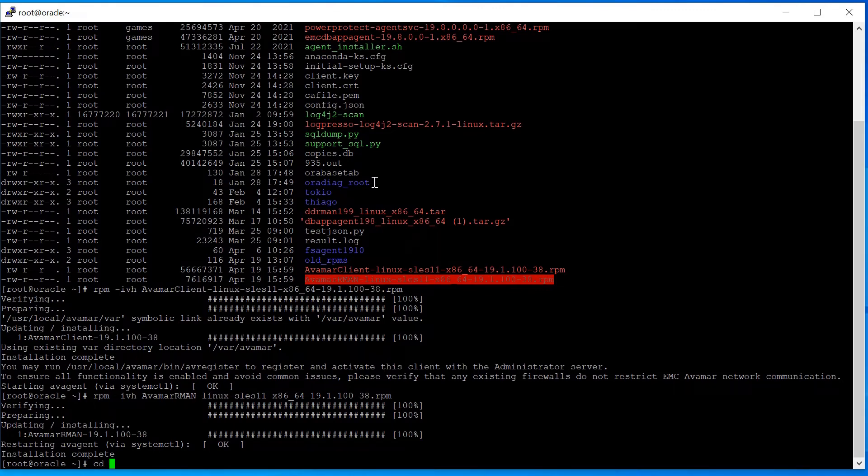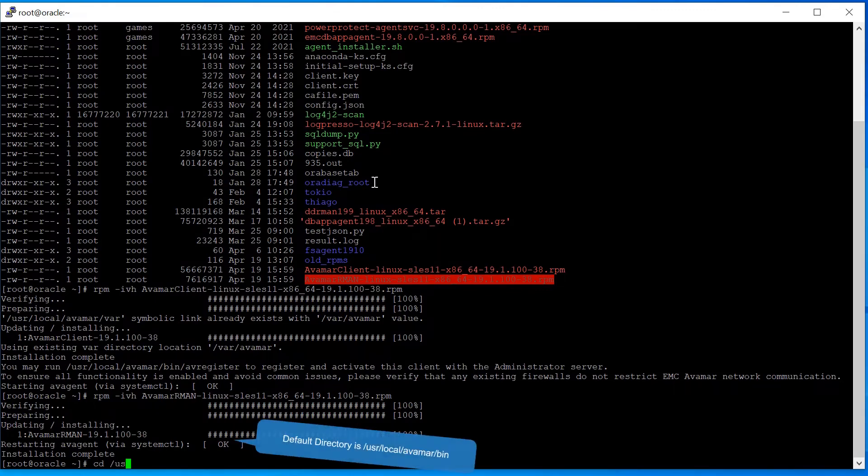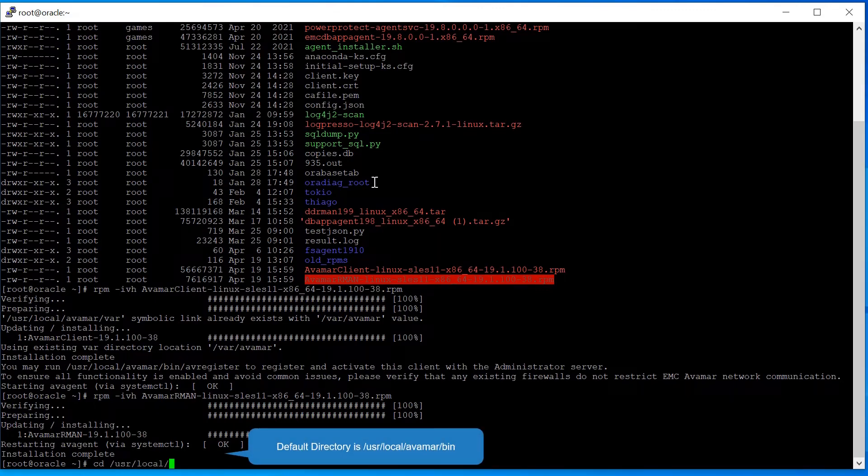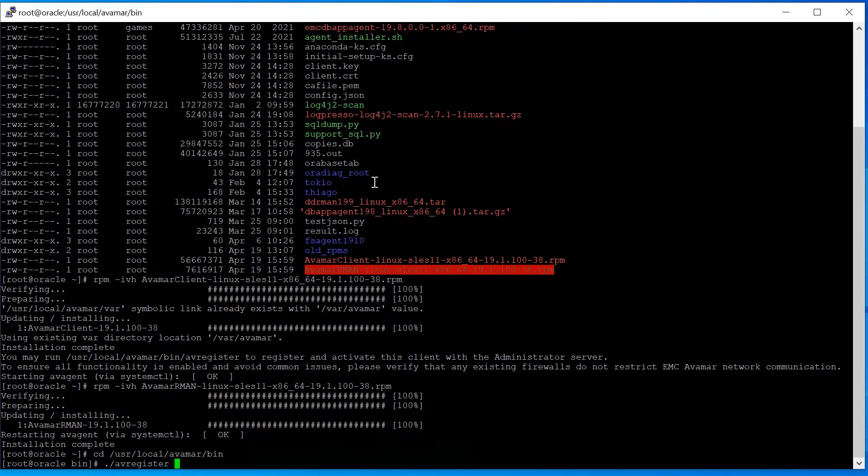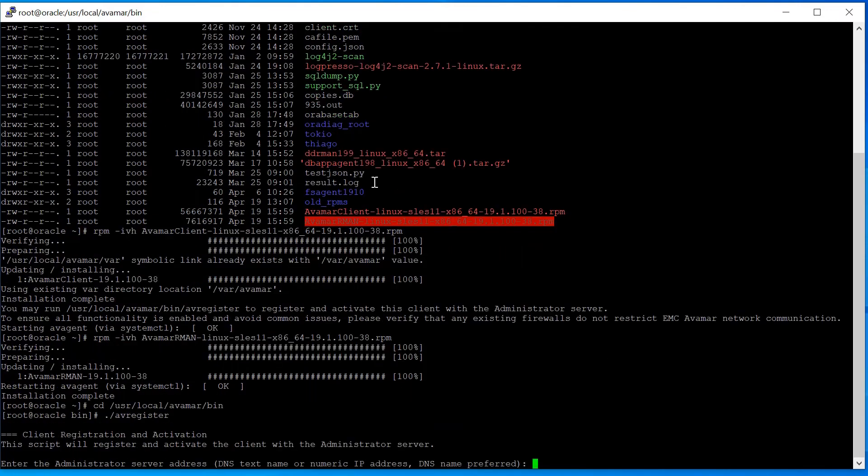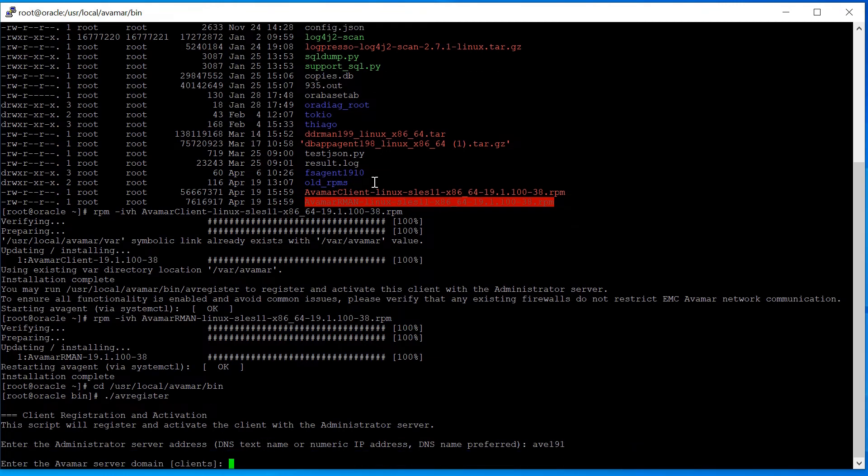Change to the Avamar Install Binary Directory. Run AV Register. Enter Avamar server name or IP and press Enter. Enter Avamar domain name for this client and press Enter.